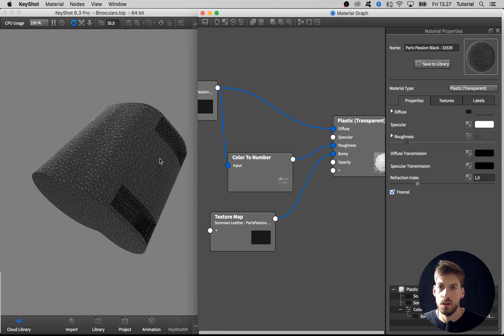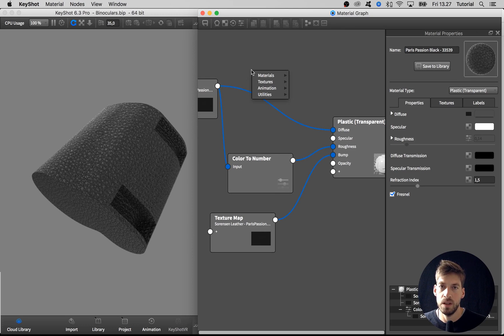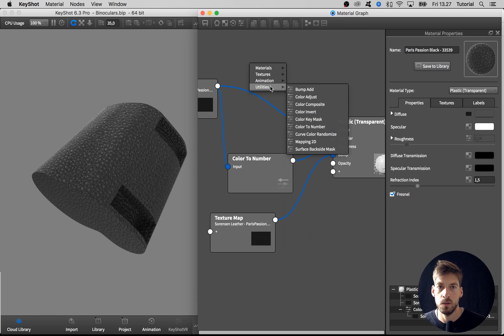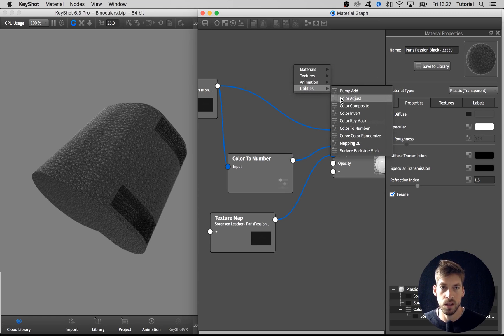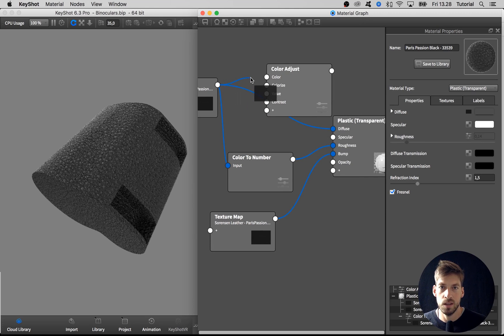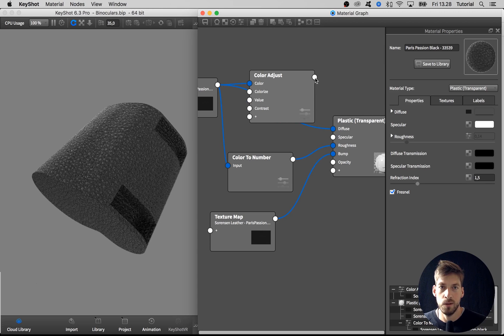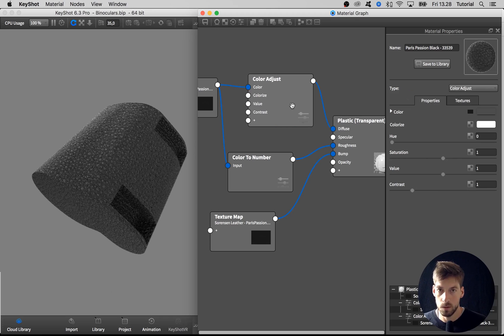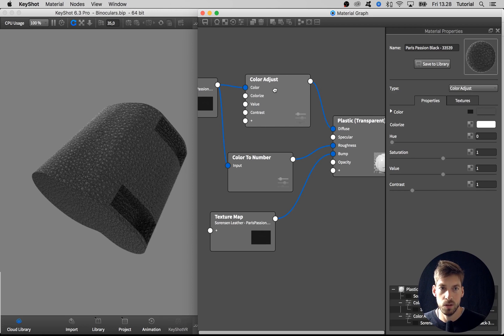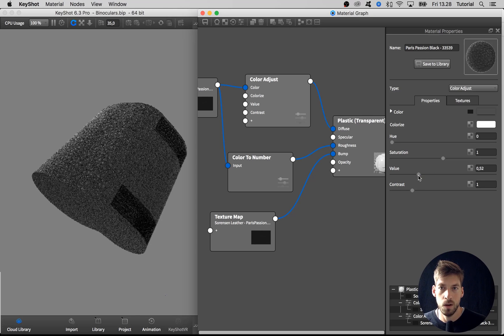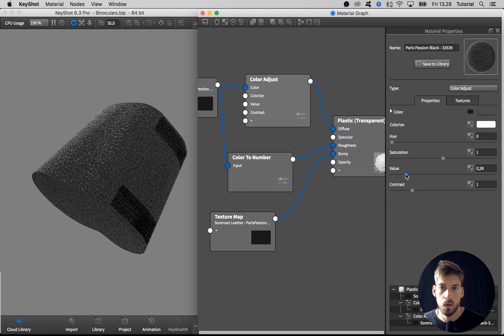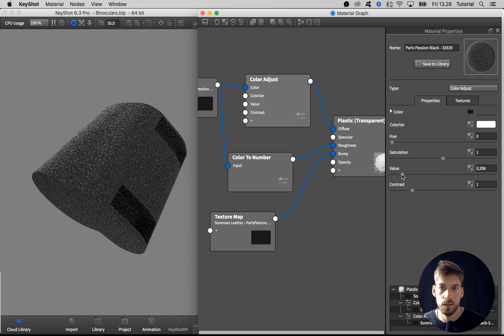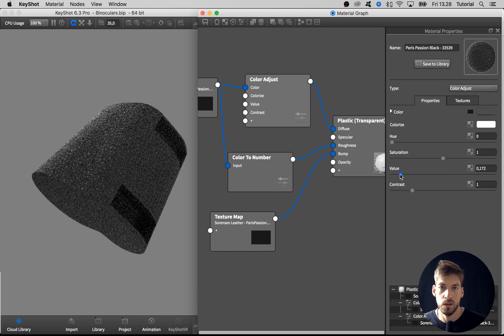Actually, I can see now I want the leather material to be a bit darker. What I want to use for that is the utility node called color adjust. So right-click, go to utilities and select the color adjust. Take this bitmap, drag it into the color, and then take the output from the color adjust and put into the diffuse channel. Now if I double-click on the color adjust node, I can go in and take the value down and make the general texture a bit darker.